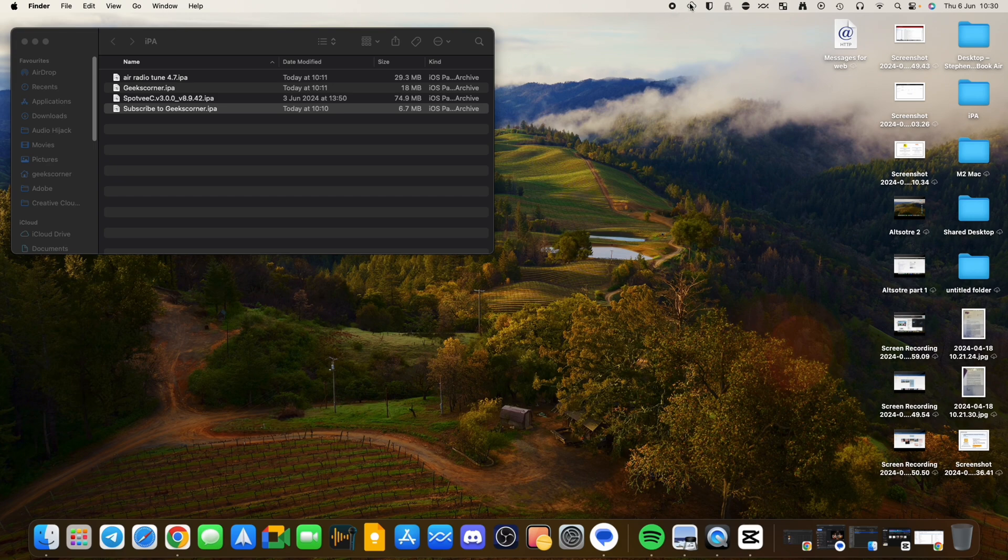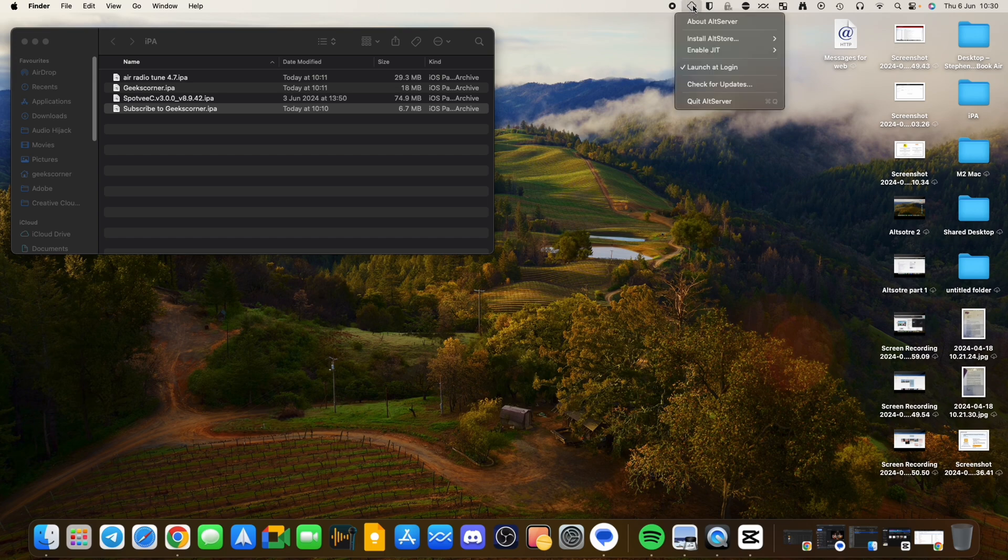First off, you're going to click up here to AltStore, which is now going to be in your menu bar. And as you can see here, we've got About AltStore, we've got Install AltStore.